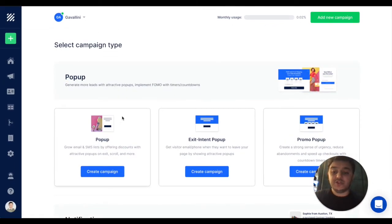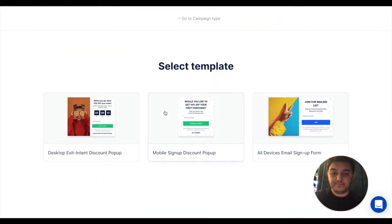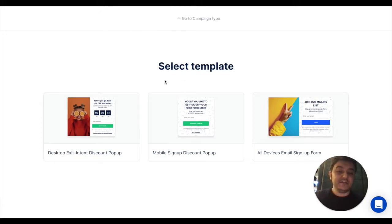I'll go and quickly show you the pop-up. Here you have to select one of the pre-built templates. Let's pick this one.